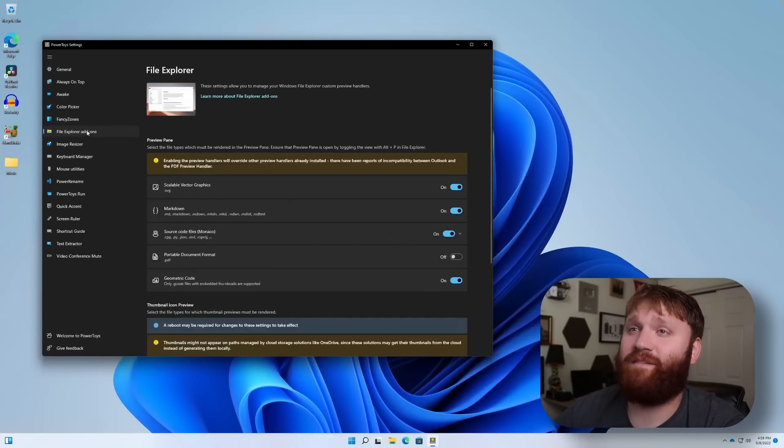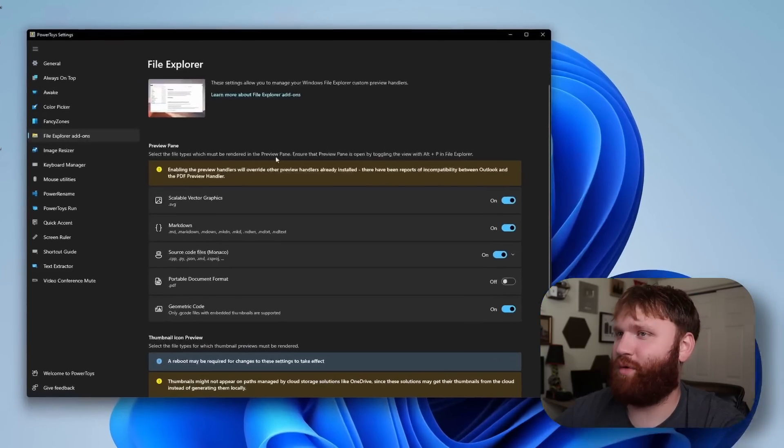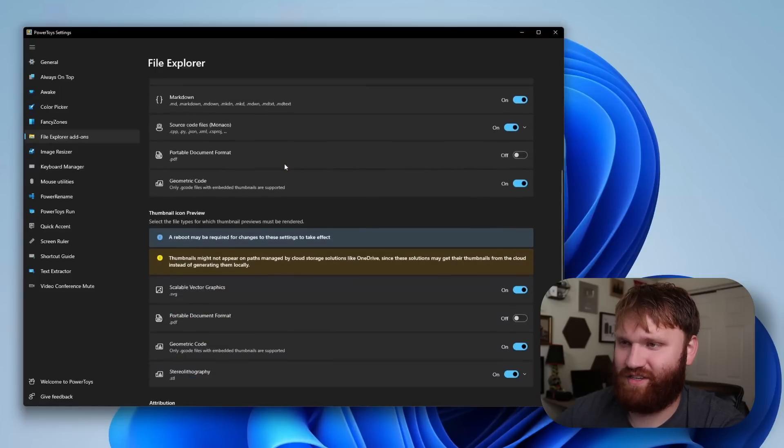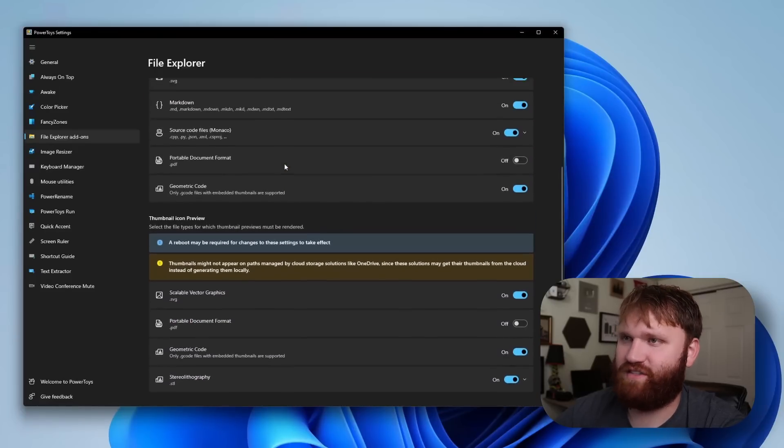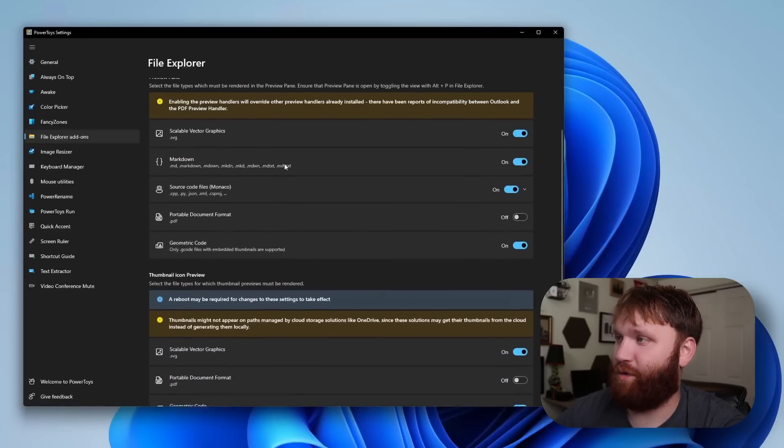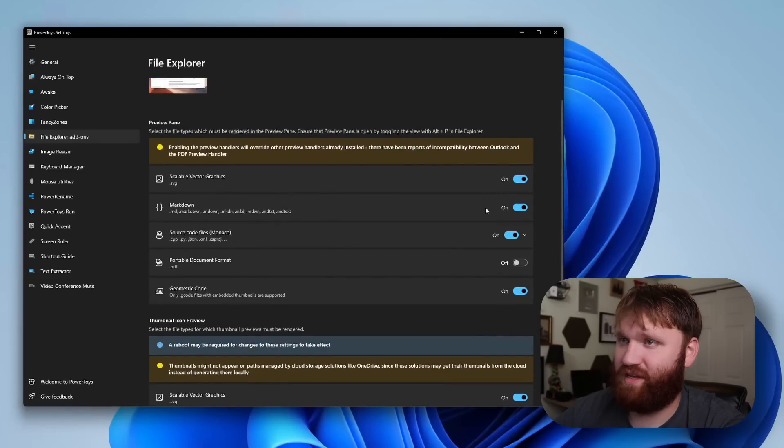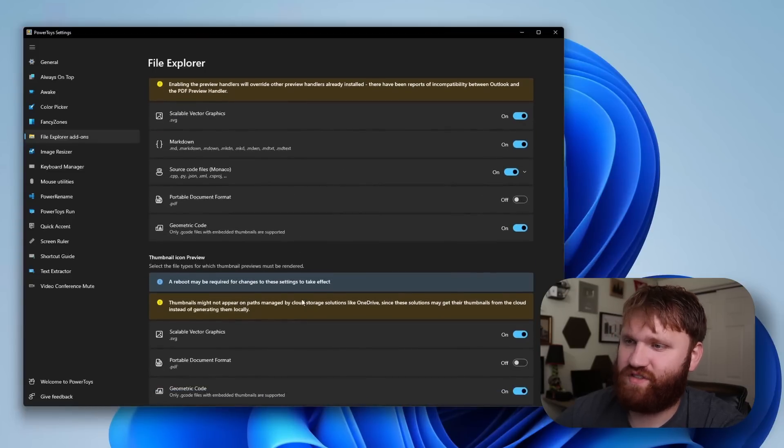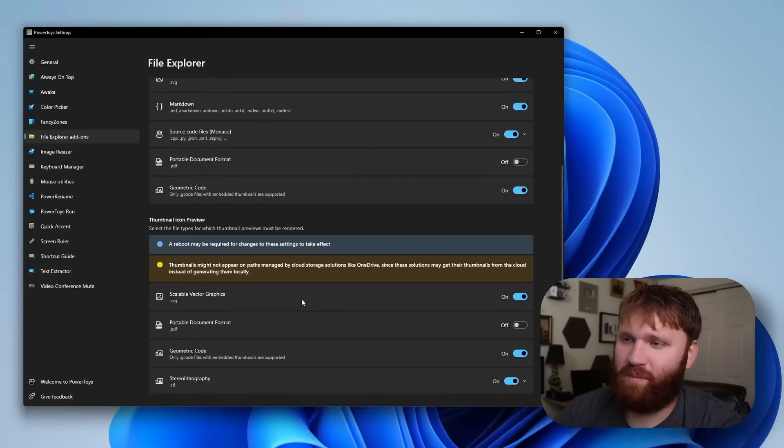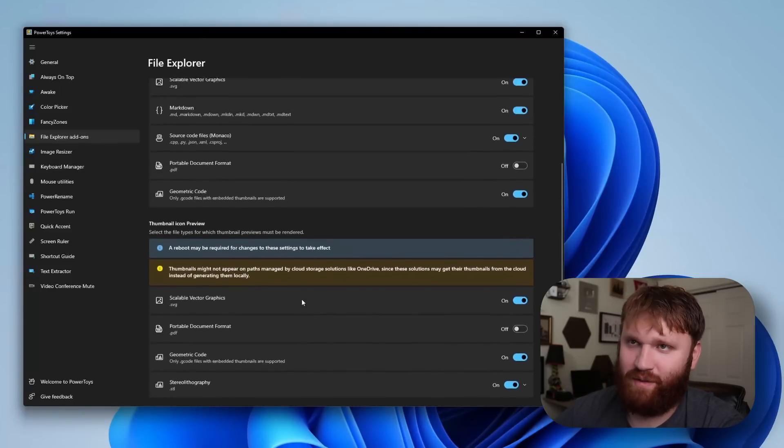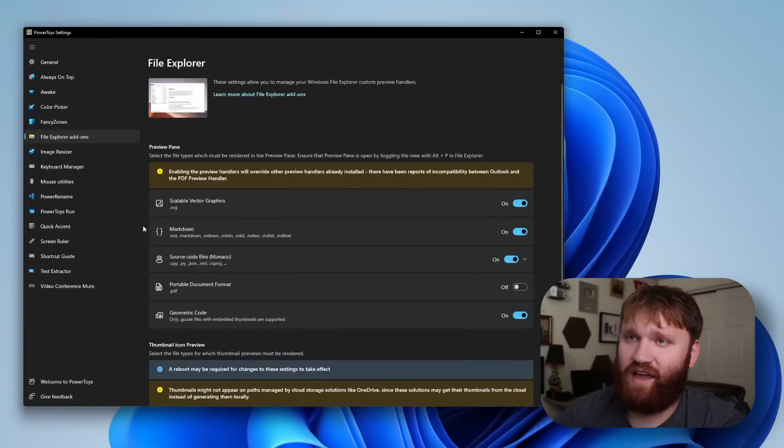Next up is file explorer. Lots of warning messages here. Most of this is just making better previews, which is always appreciated. You have previews for PDFs, SVGs, markdown documents, just kind of less common files that you probably need to enable through here.